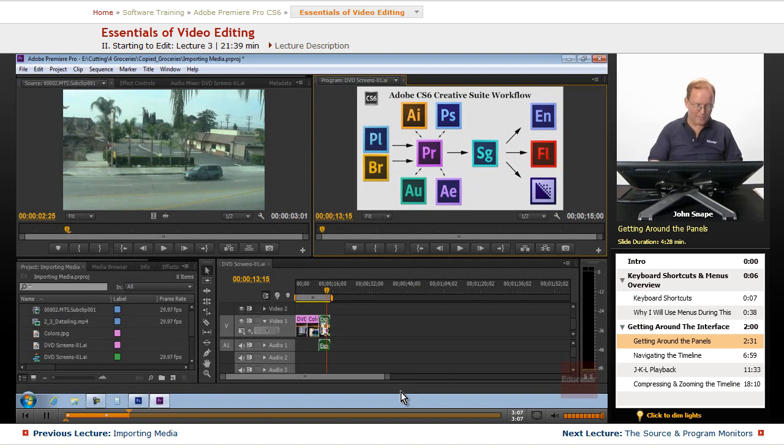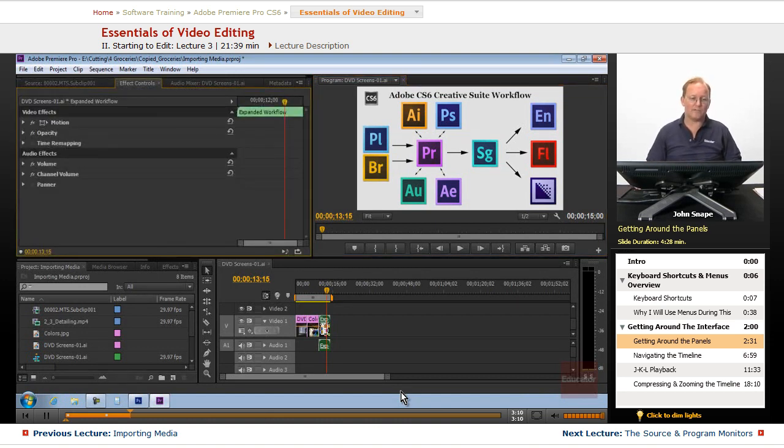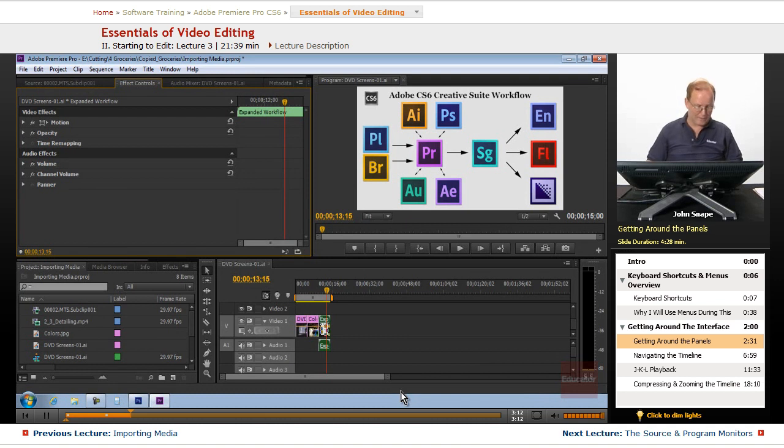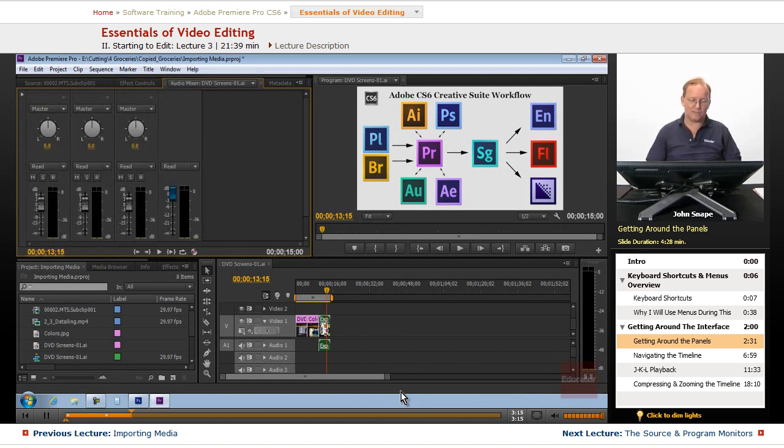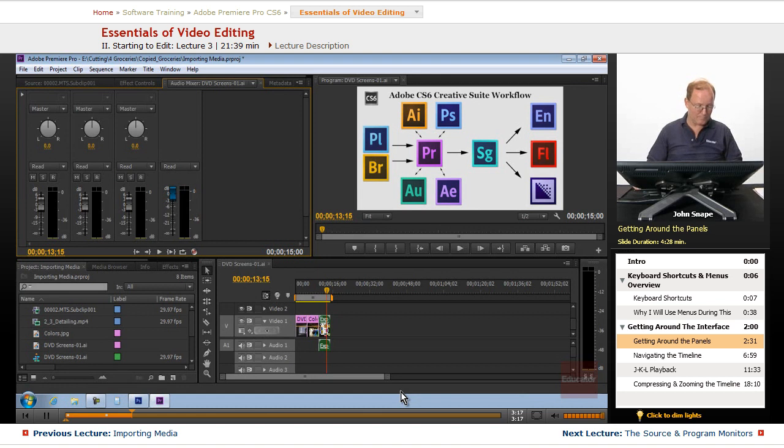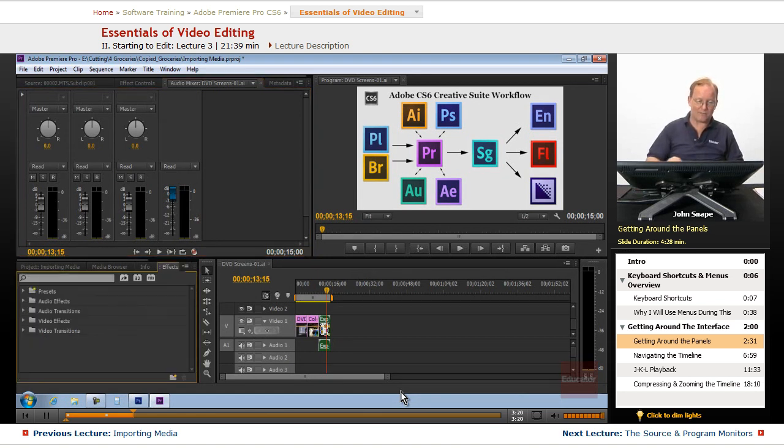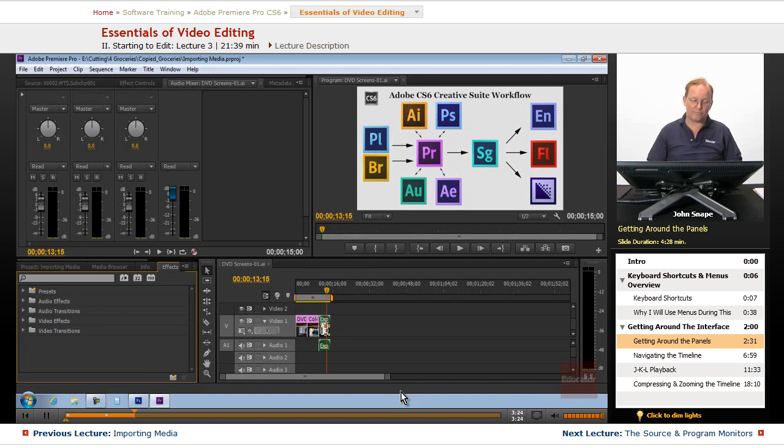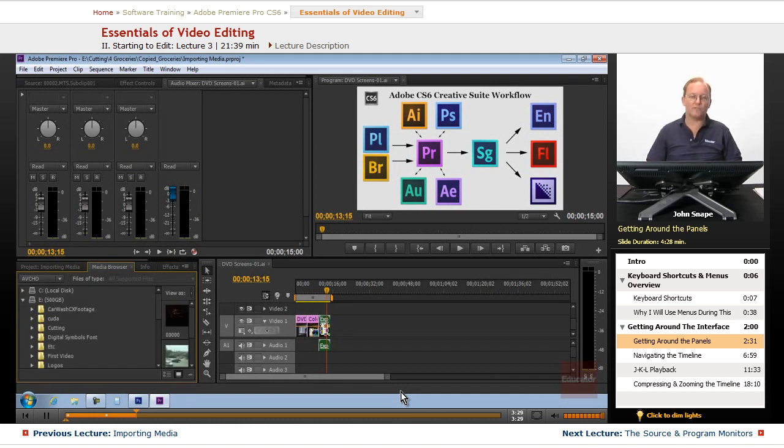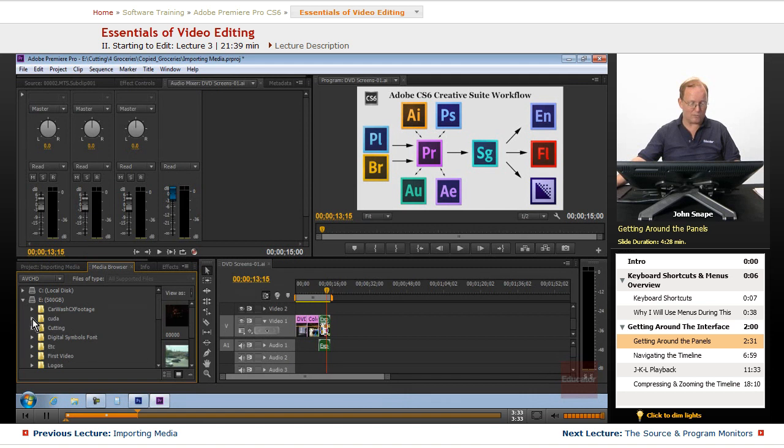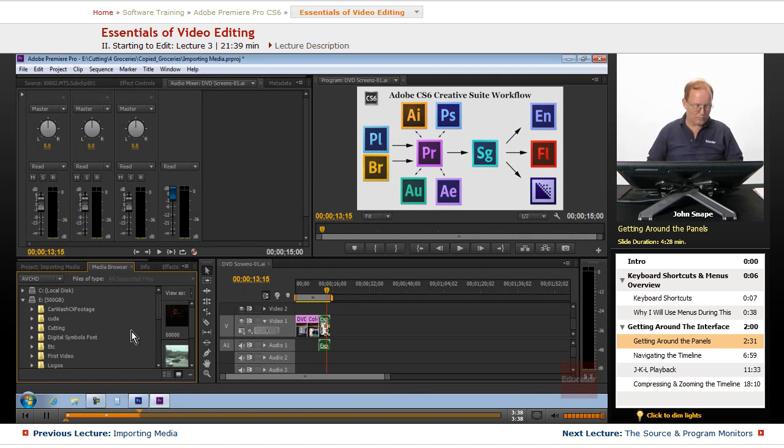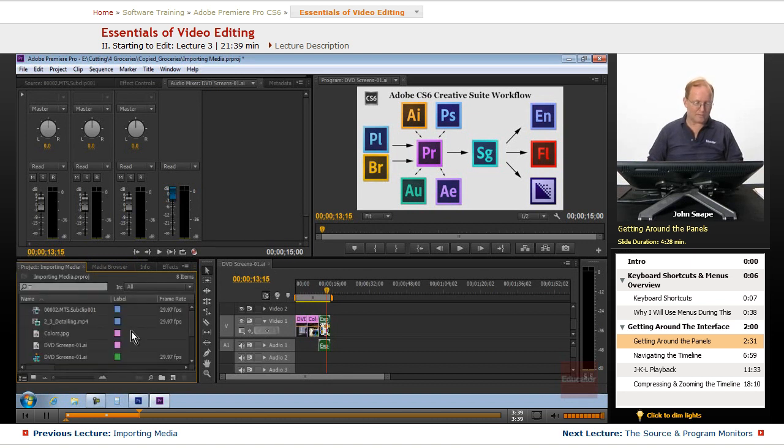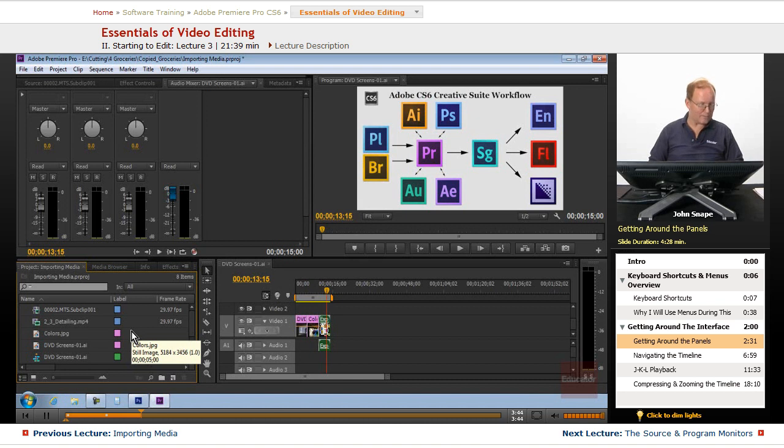If you hold down the shift key and hit 5, you will go to the effect controls. If you hold down the shift key and hit 6, you will go to the audio mixer. If you hold down the shift key and hit 7, you will go to the effects panel. If you hold down the shift key and hit 8, you will go to the media browser. As you can see, it's open to wherever you were the last time you opened the media browser. So let's hit shift 1 and that will let us go to the project panel.